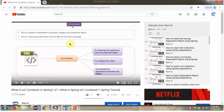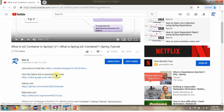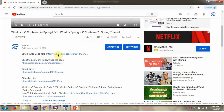You can get the Java source code link for each video in the description section of the video. Click on show more, and here you can see the Java source code links. Click on these links to get the Java source code.